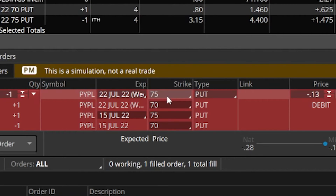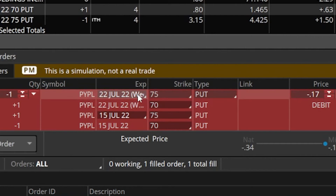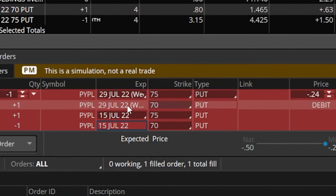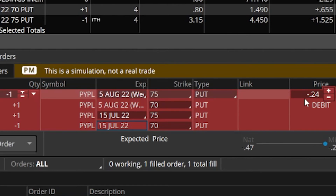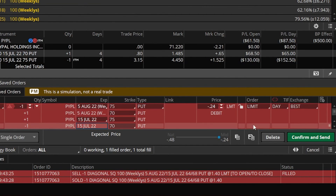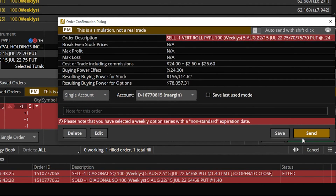In this case you can see I would actually be paying to do this trade — the cost of the roll would be a debit of 14 cents. Again, I never want to pay to do a roll, so I'm going to see about rolling this even further out in time. It looks like I'm just not going to be able to do this for a credit — that's going to happen sometimes. When you decide to roll a vertical spread, it's oftentimes going to be a lot more difficult than rolling a single leg option. But in terms of mechanics, this is exactly how you would do it — right-click on the vertical spread, create a rolling order, select the new strikes or new expiration, then confirm and send if you want to submit it.